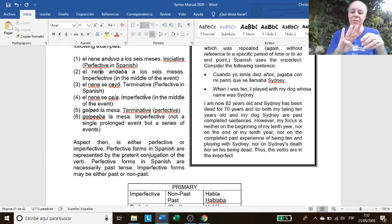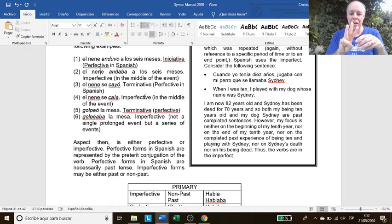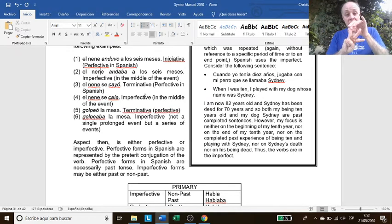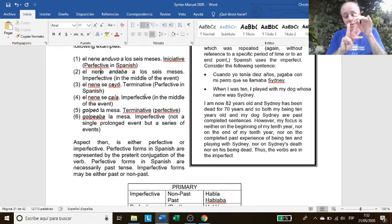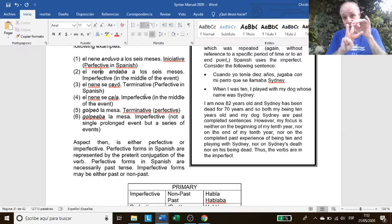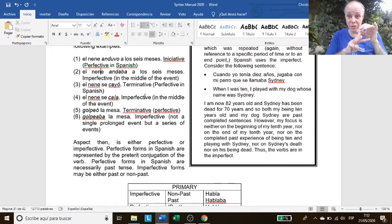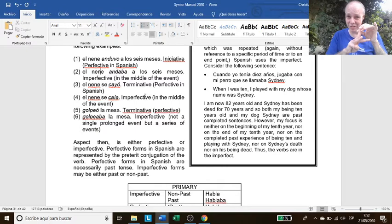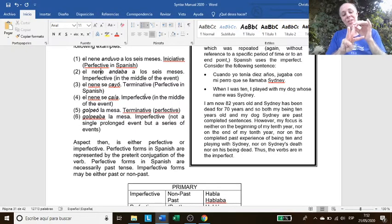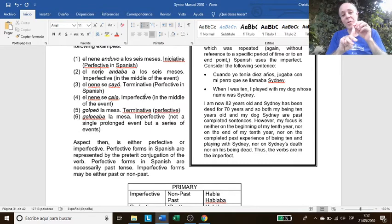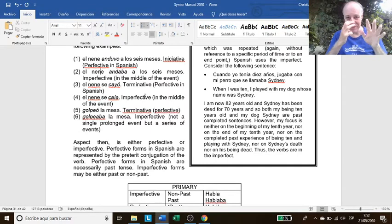Imperfective can convey three different meanings: in the middle of an action, a habitual situation, as in yo manejaba, yo andaba en bicicleta cuando era niño. Andaba, a habitual situation in the past, or repetitive action. We will see that later.